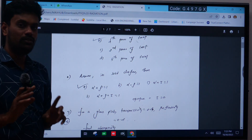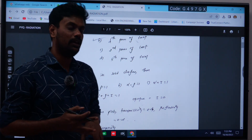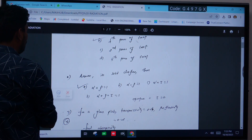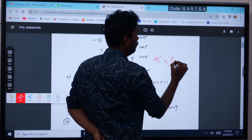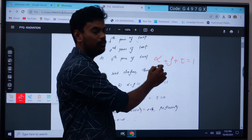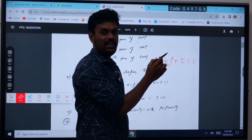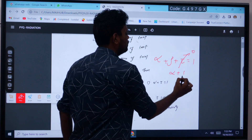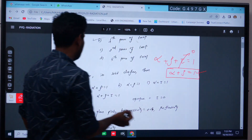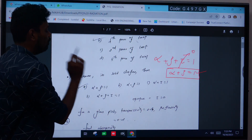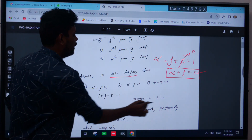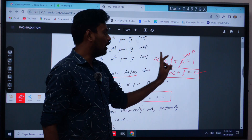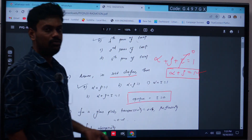There is one important concept to remember: α + ρ + τ = 1, where α is absorptivity, ρ is reflectivity, and τ is transmissivity. For a solid or opaque body, τ = 0, so the formula becomes α + ρ = 1. That is why option A gives α + ρ = 1 — because for a solid or opaque surface, τ equals zero.